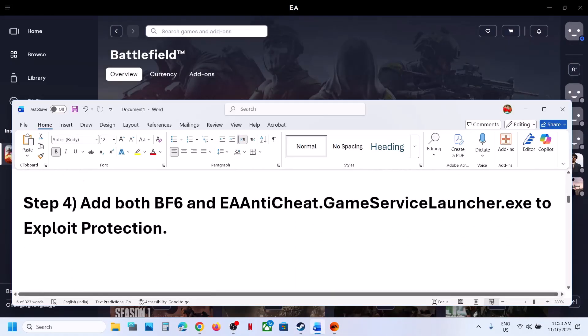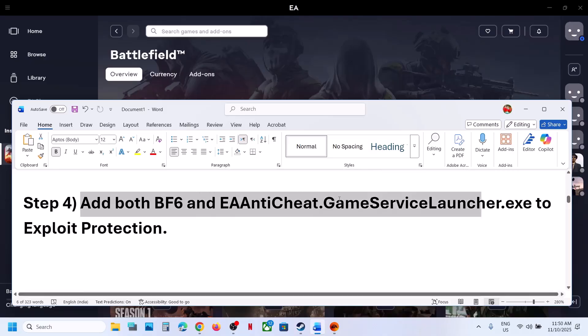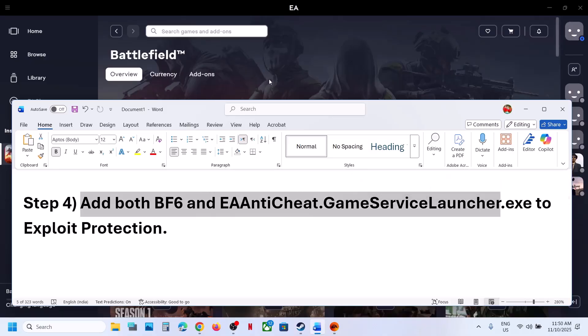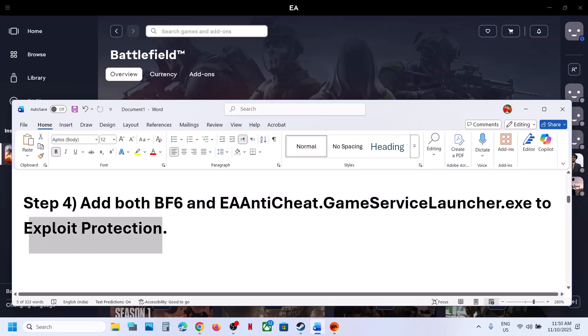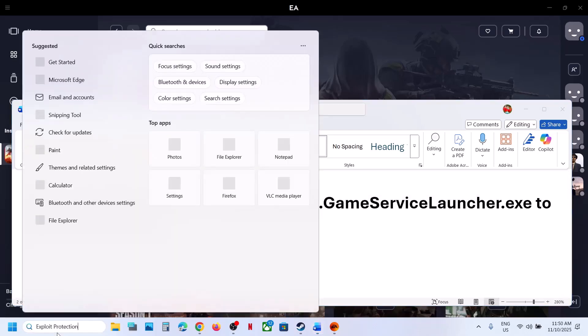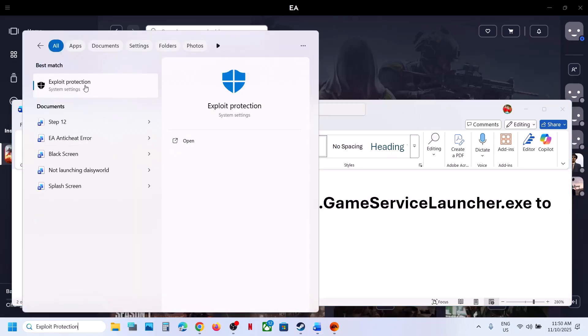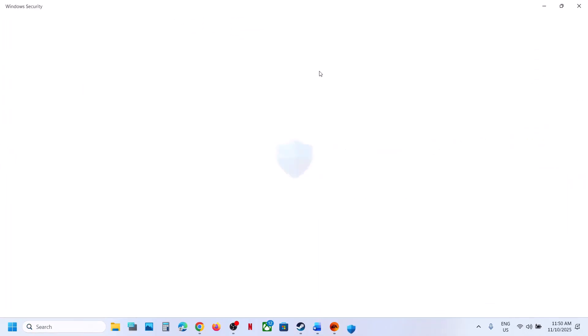The next step is to add both the game and the EA anti-cheat game service launcher to Exploit Protection. Type 'Exploit Protection' in the Windows search box and click on Exploit Protection.